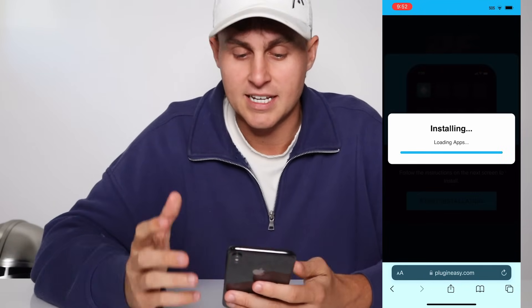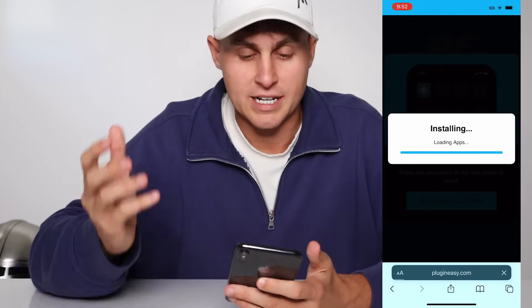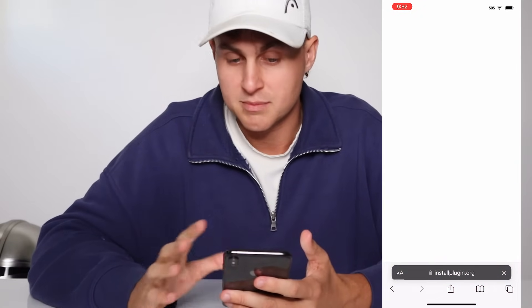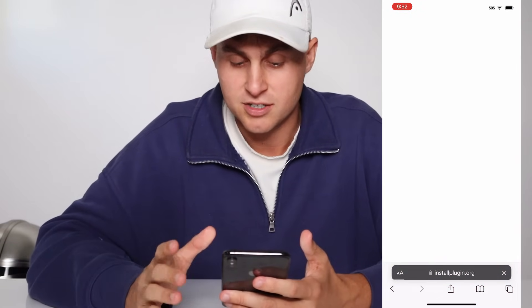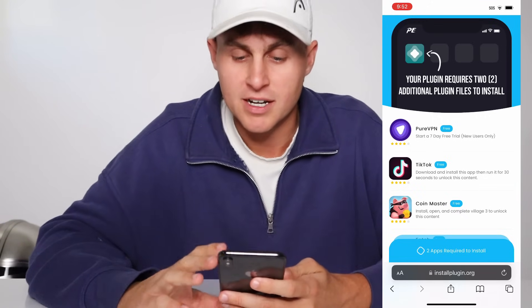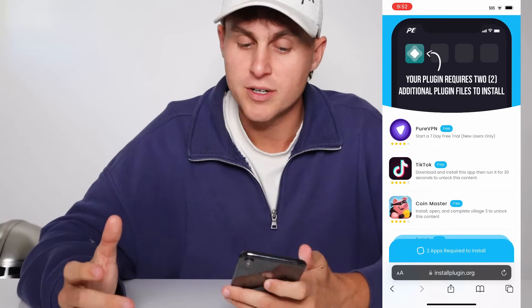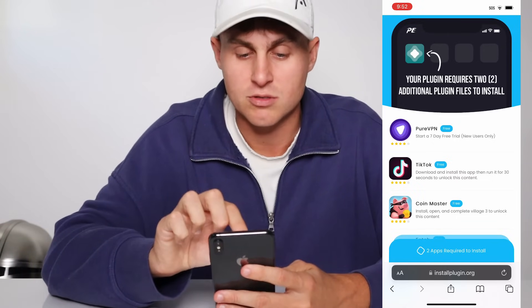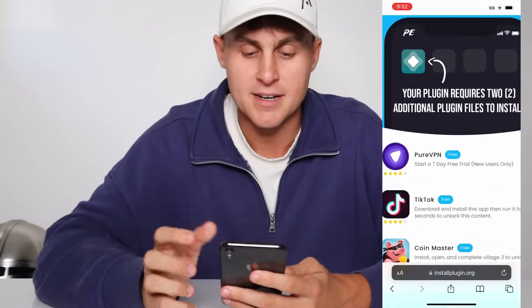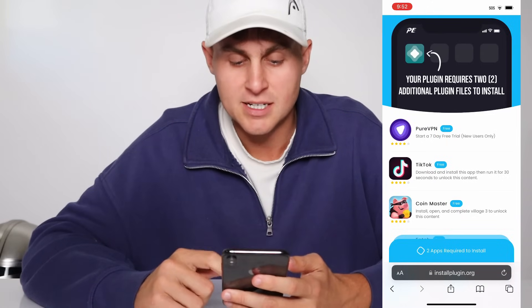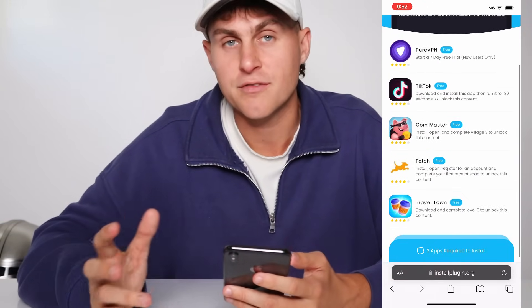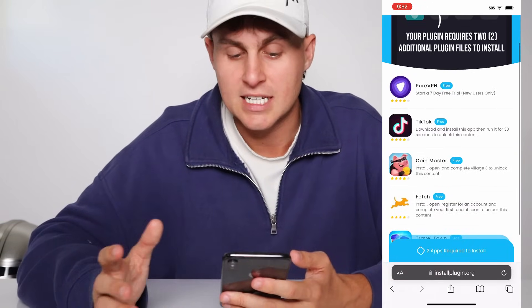As you guys can see it just says 'loading apps' — that's completely normal. It's going to come to this page that says 'your plugin requires two additional plugin files to install.' As you guys can see we've got the AltStore logo right there. We need to go ahead and complete two of these in order for it to fully install.